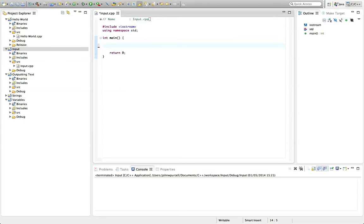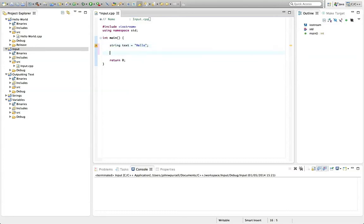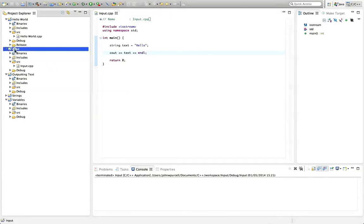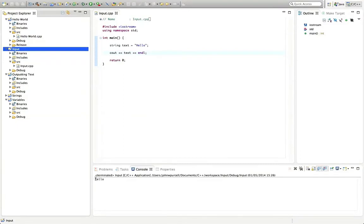So we've already seen that you can declare a string variable like this. We can say string text equals hello semicolon and we can output that text by saying cout and text and endl for a new line and to flush the buffer. So if we run this now we get hello.